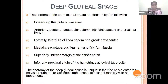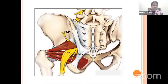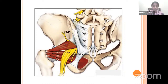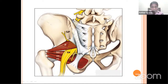When we talk about the anatomy of the deep gluteal space, posteriorly the border is the gluteus maximus. Anteriorly, it is the posterior acetabular column, hip joint capsule, and proximal femur. Laterally, it is the lateral lip of the linea aspera. Medially, it is the sacrotuberous ligament. Superiorly, it is the inferior margin of the sciatic notch, and inferiorly, it is the origin of the hamstrings at the ischial tuberosity.